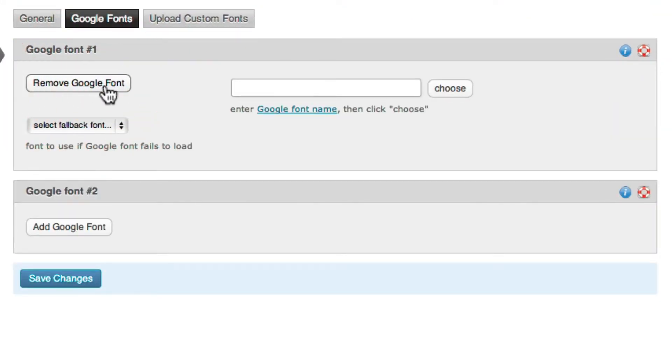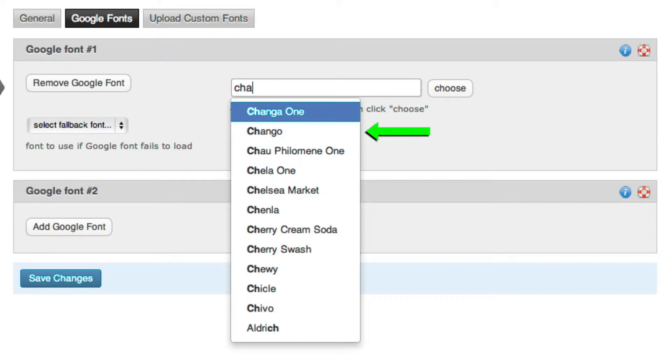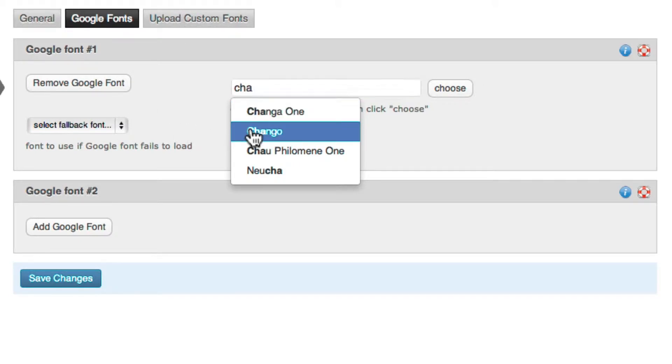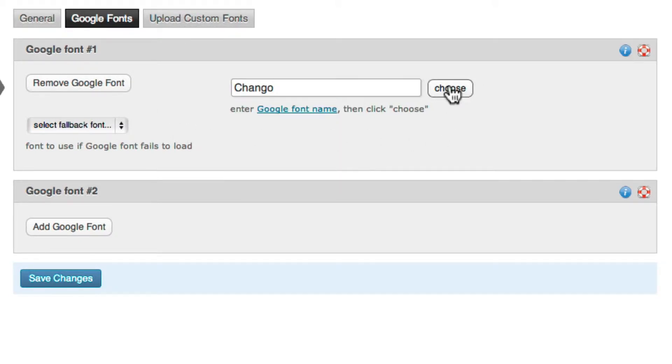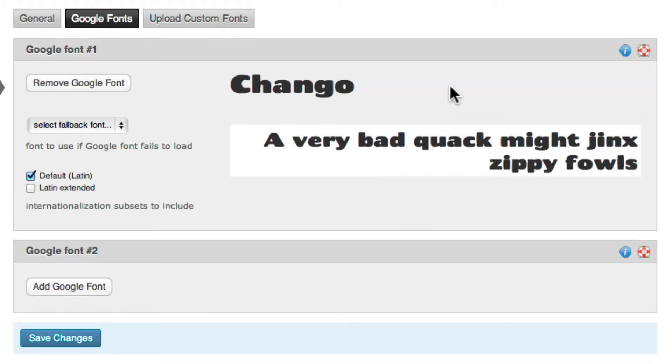Profoto will then show you a text input area where you can type in your font name. As you type, Profoto will sift through all the available Google Fonts to help you find the exact one you chose. When you see the font you're after, select it, then click the Choose button.